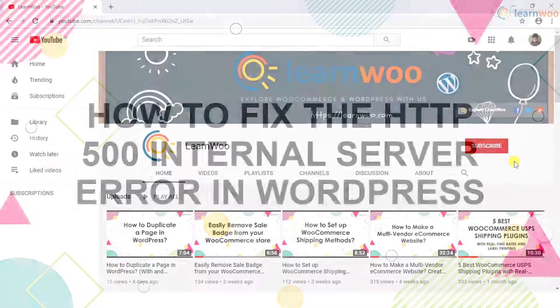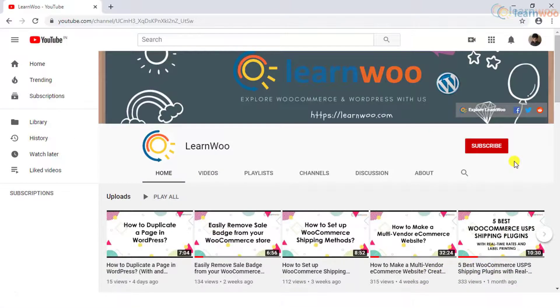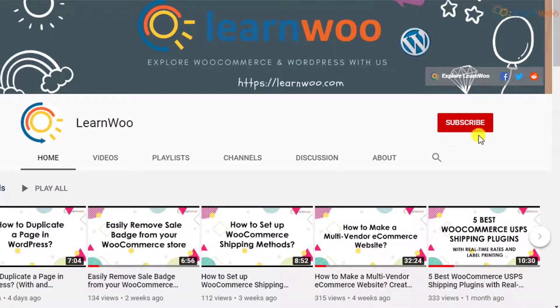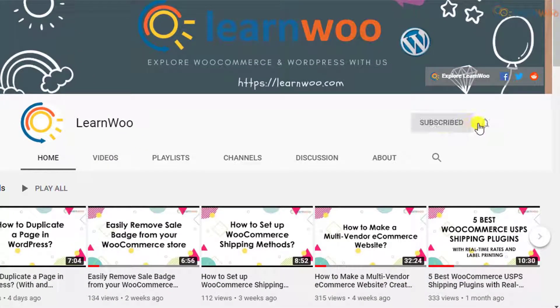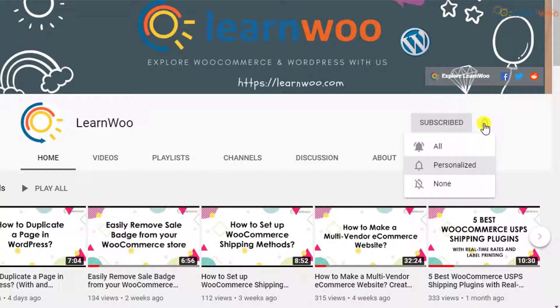Before we continue, don't forget to subscribe to our YouTube channel and click the notification icon so you don't miss out on great content related to WordPress and WooCommerce.